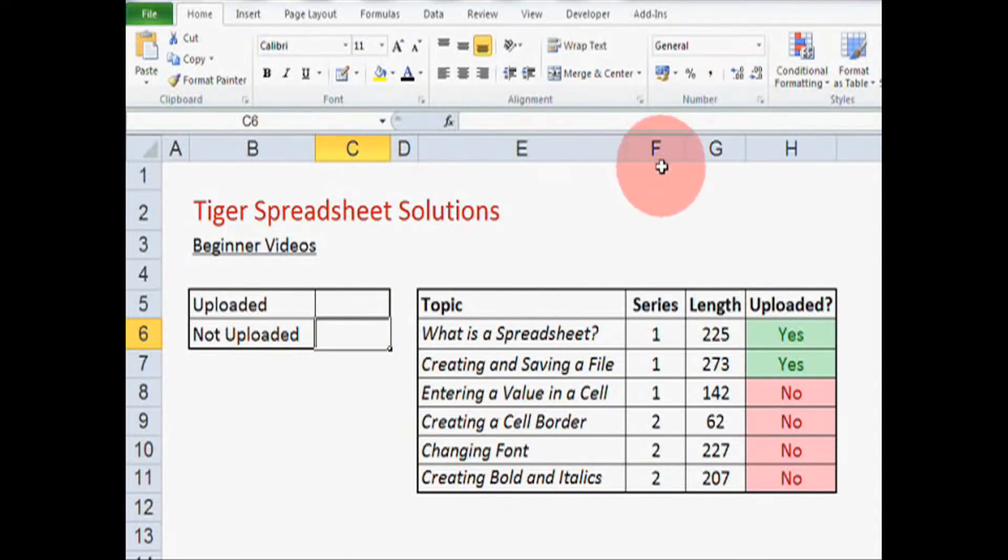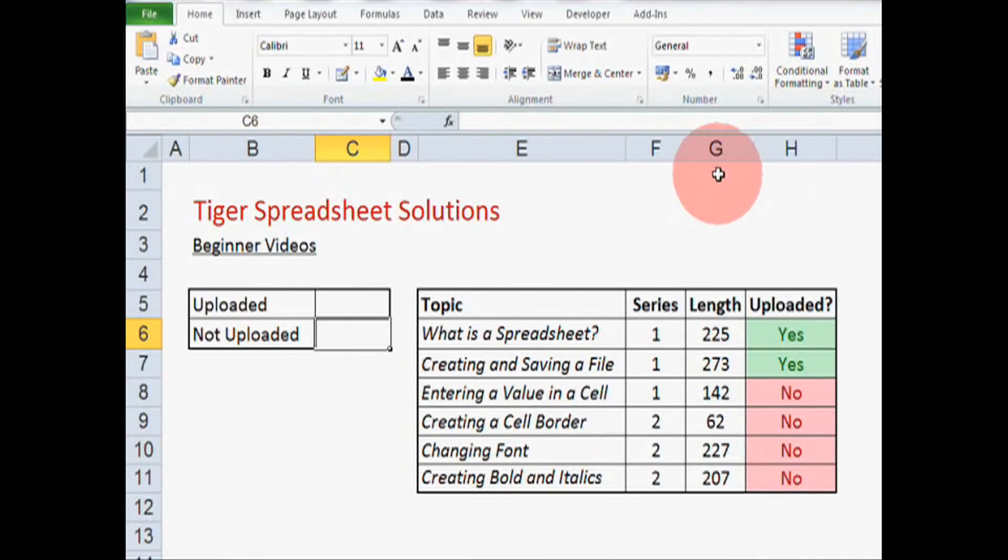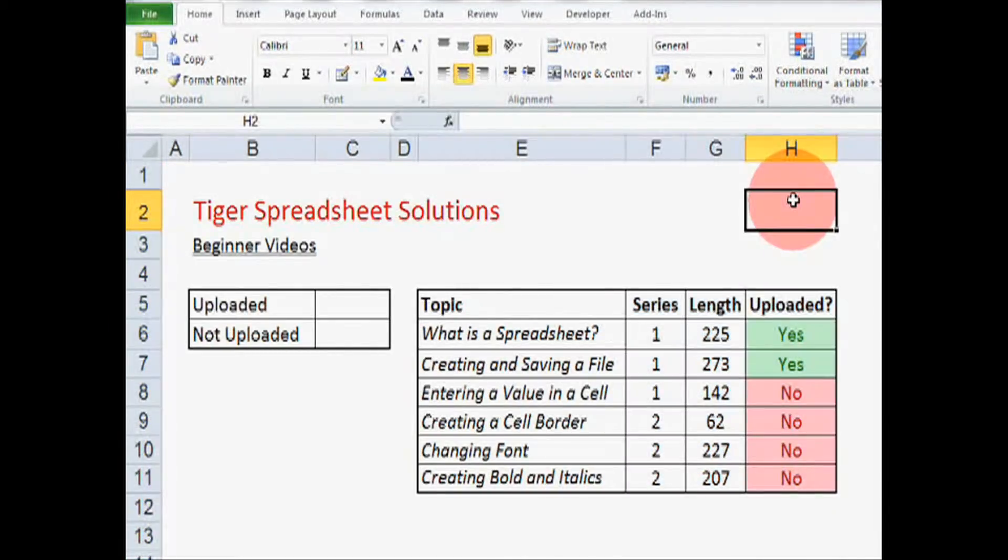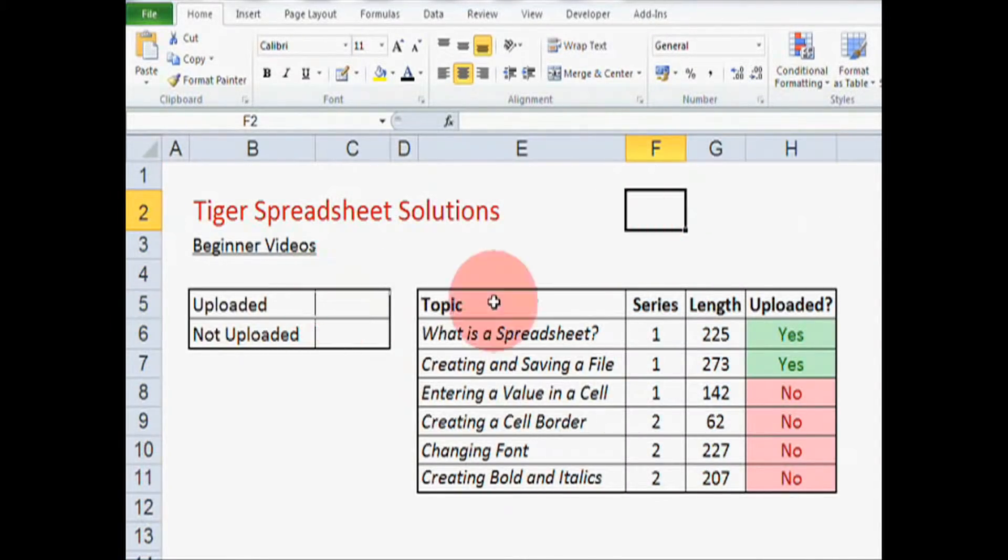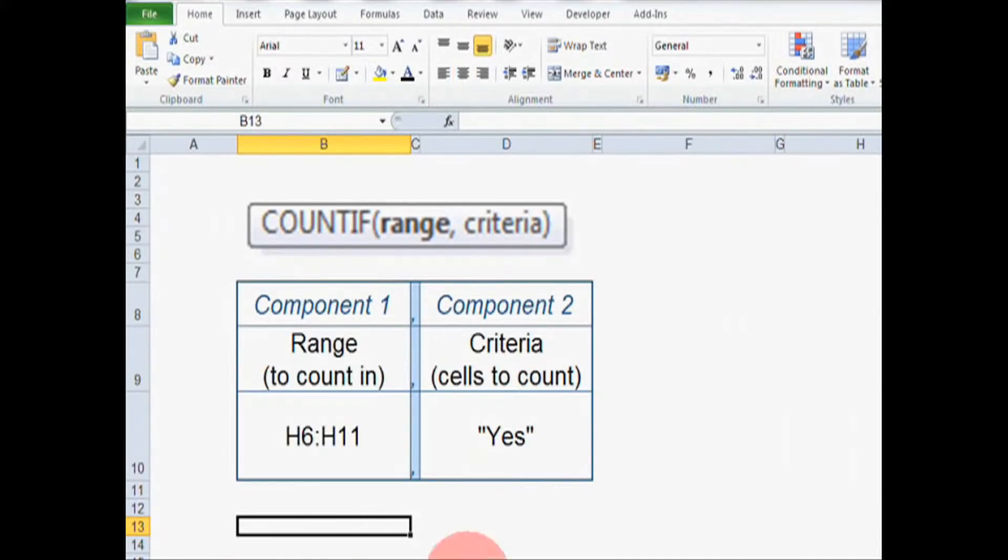You'll notice that I've adjusted some of the column widths here to make the table look better. And if you'd like to know how to do that, take a look at our column widths video. Okay, so Count If. Let's have a look at the Count If formula.